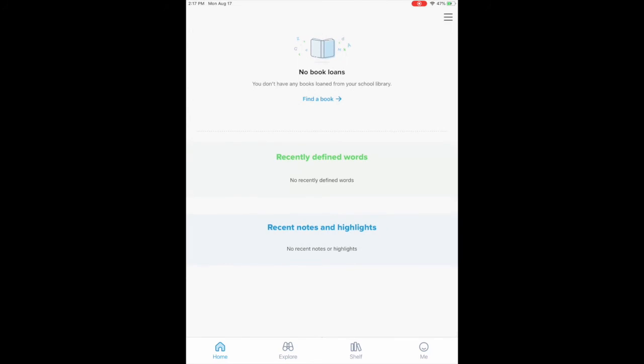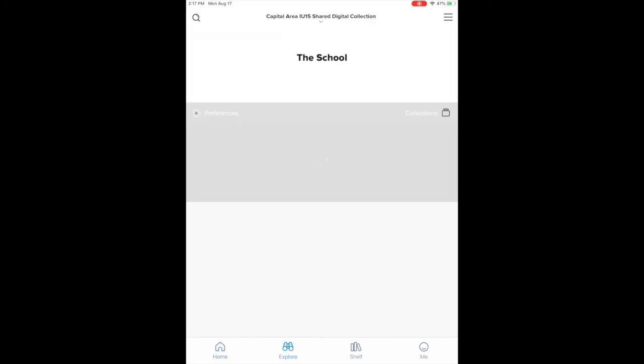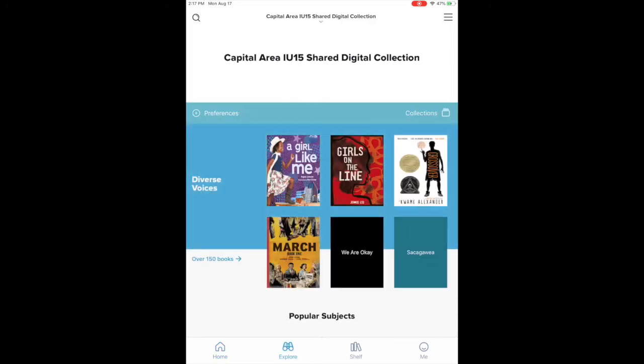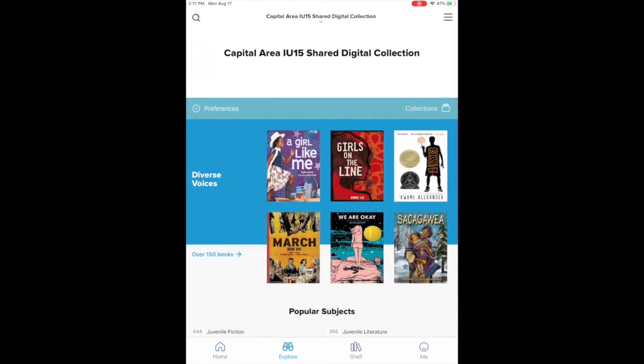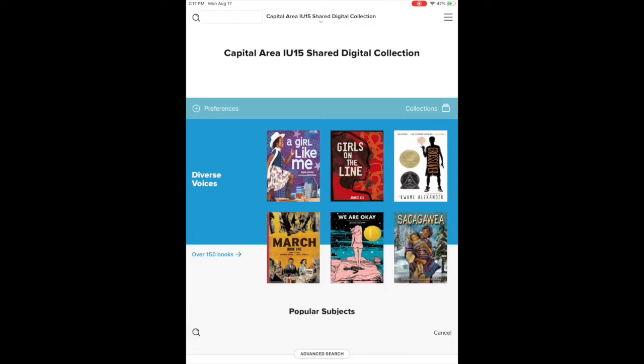You have the explore option if you'd like to search. Up at the top left you have the magnifying glass that you can actually search for a title, author, same as we always do.